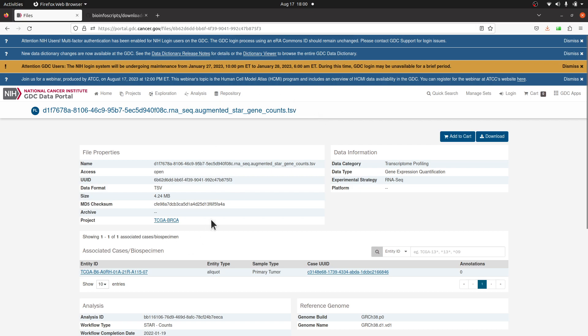This gives us extra information about the data we selected or clicked. I need the file ID which is this one here - UUID. This is it, so I'll copy it.